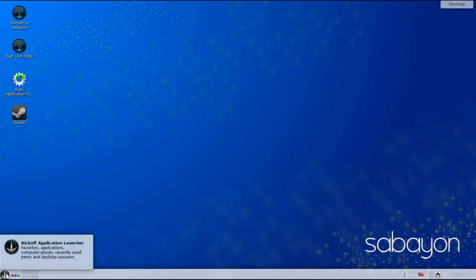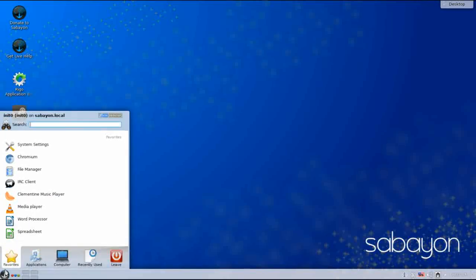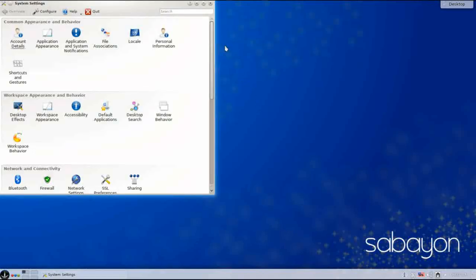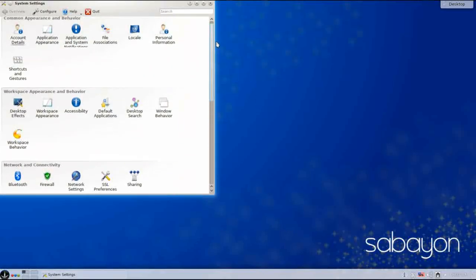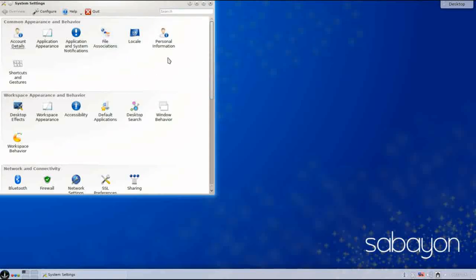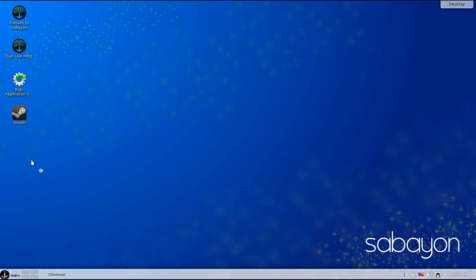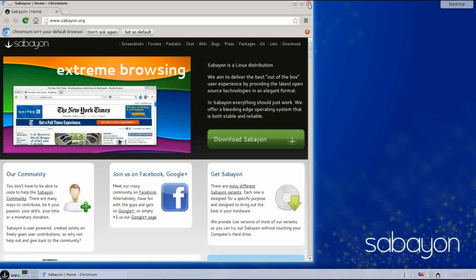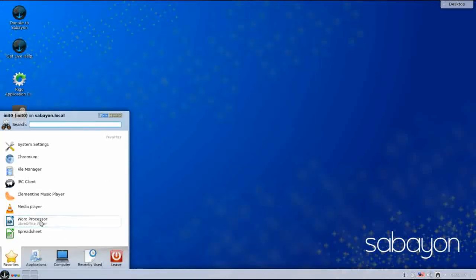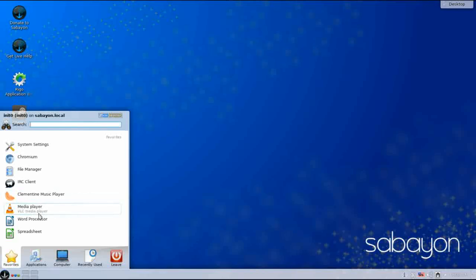Clicking the little chicken-foot button brings up your application menu. In the favorites you have access to KDE system settings — KDE has an excellent control panel as well as some of the better visual effects available for native window managers. Chromium is the web browser of choice. We also have Dolphin File Manager, Conversation IRC client, Clementine Music Player, VLC, and access to LibreOffice Writer and Spreadsheet.